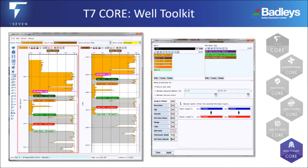T7Core Well Toolkit presents comprehensive interpretation as well as the ability to edit well curves in an intuitive manner, from freehand to controlled stochastic curve creations. Core contains the tools you need to edit or create any curve needed to complete the workflow.